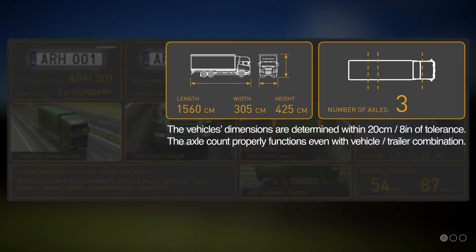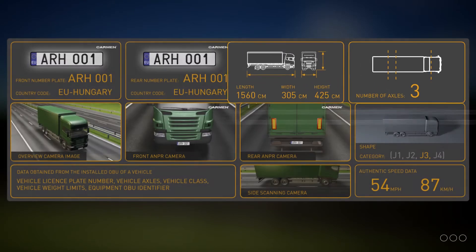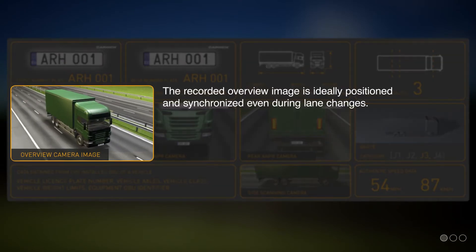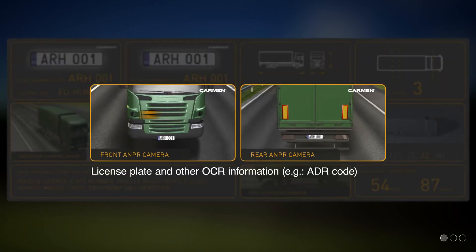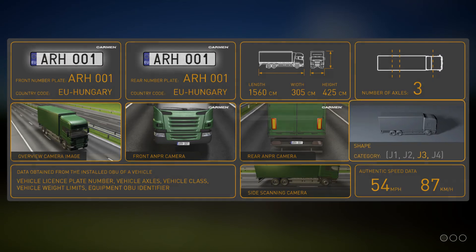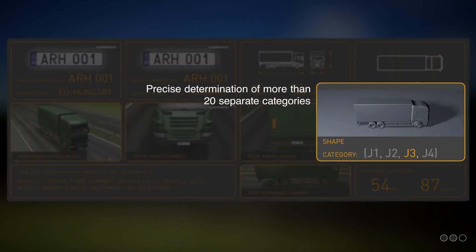Based on the 3D scan and side view images, all vehicle dimensions are determined within a tolerance of 20 cm or 8 inches. The individual overview images are ideally recorded and synchronized with data for later utilization, even if they are captured during vehicle lane changes or in heavy traffic. The system is also able to recognize various other codes such as hazardous material transport codes, TIR plugs, etc. Traffic Spot can properly identify more than 20 separate vehicle categories.